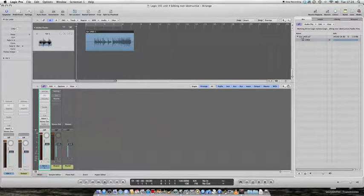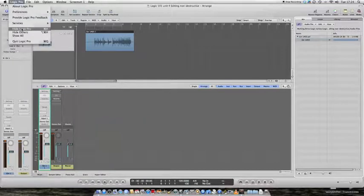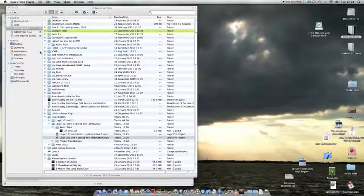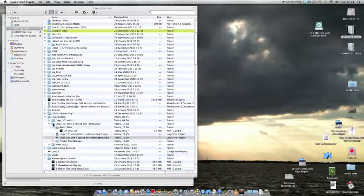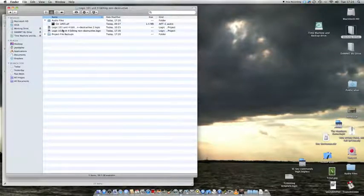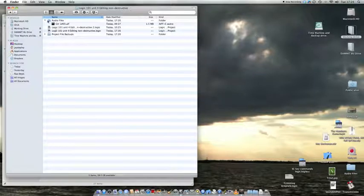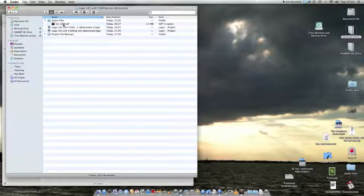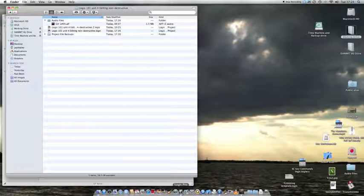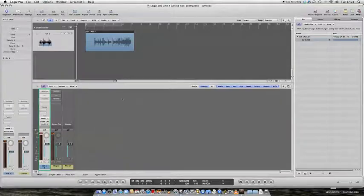So we've got GTR1-03.aif, and if I hide Logic and go and look on my drive where I've saved this song, Logic 101 Unit 4 Editing Non-Destructive, in the audio files folder, we can see Guitar 101-03. So that's the only piece of audio we've got in here.